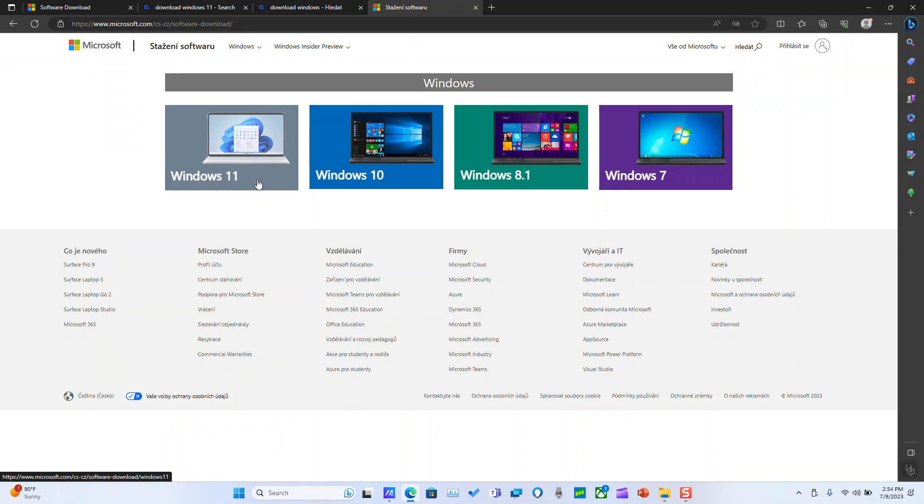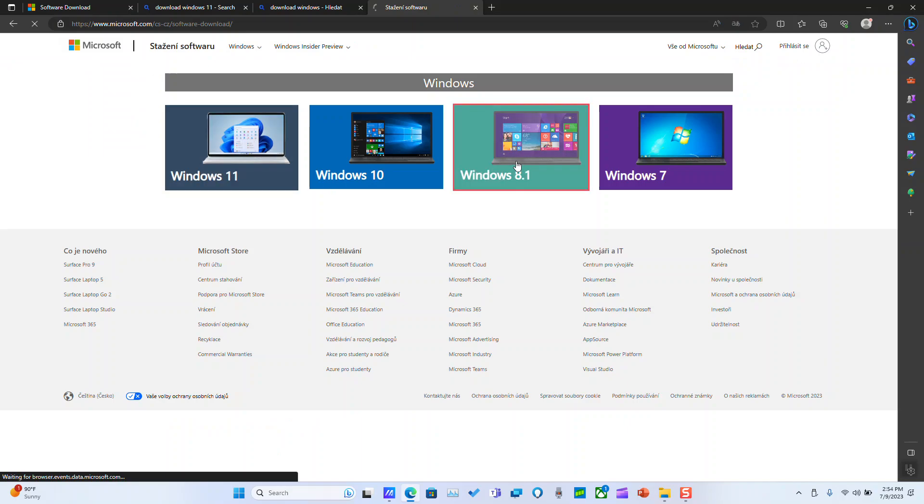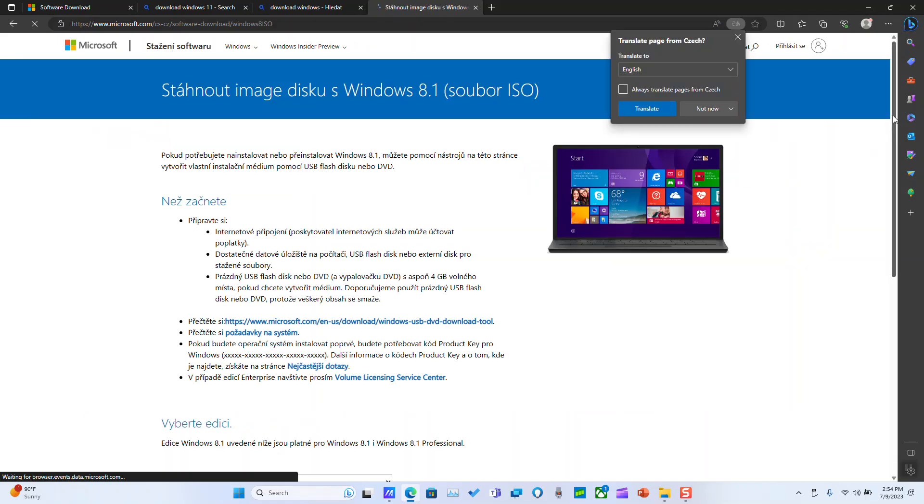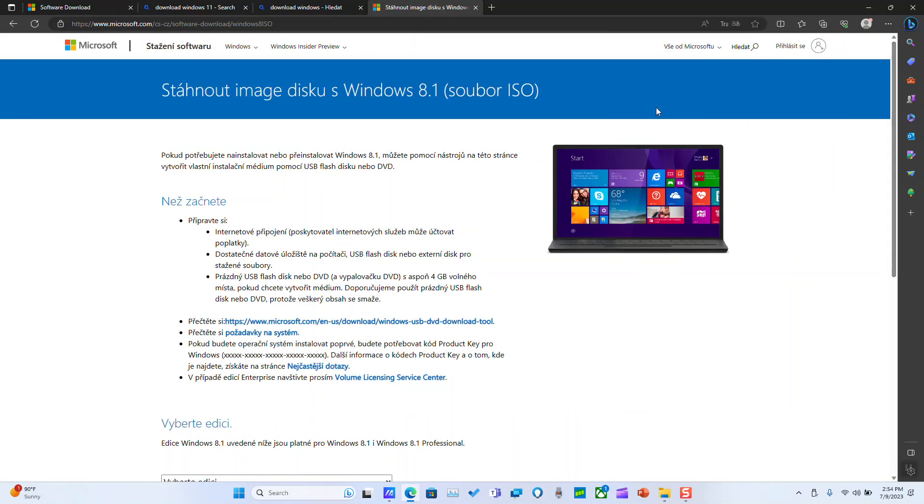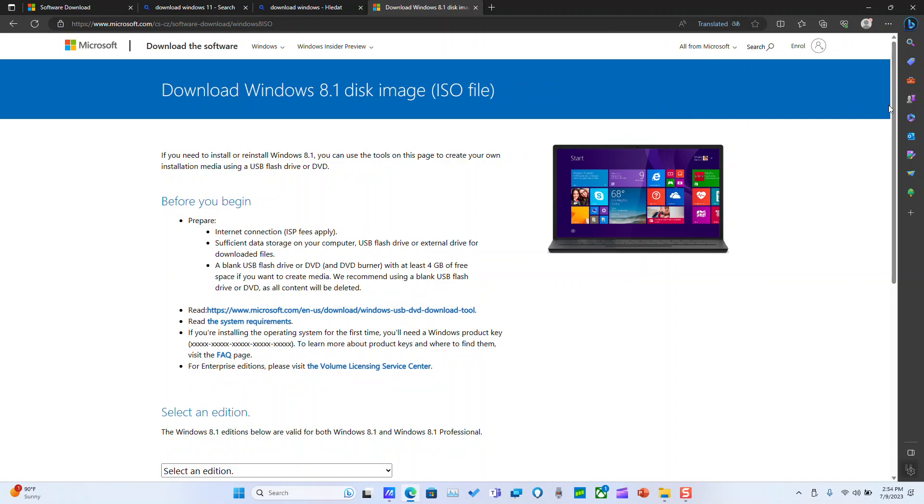Here you are back to the main menu. Click on Windows 8.1. And here it says download Windows 8.1 disk image ISO file.